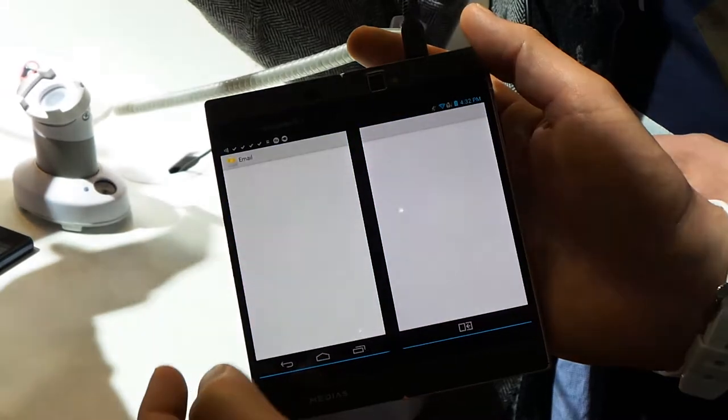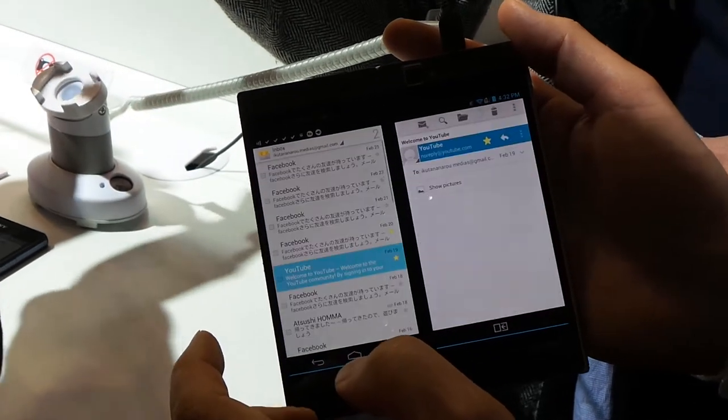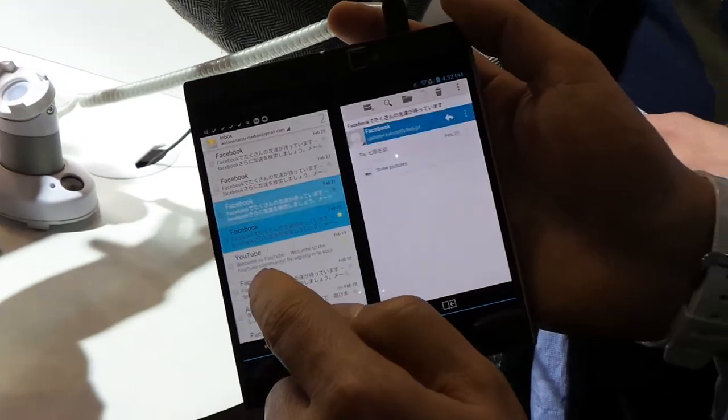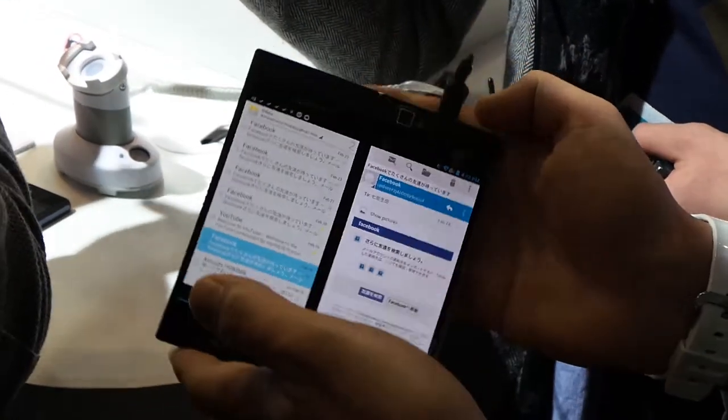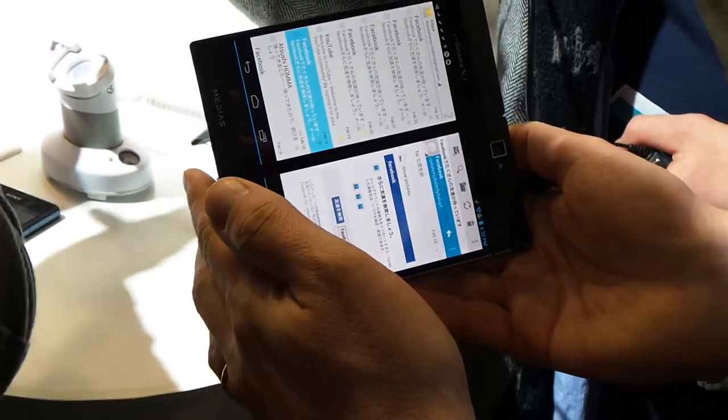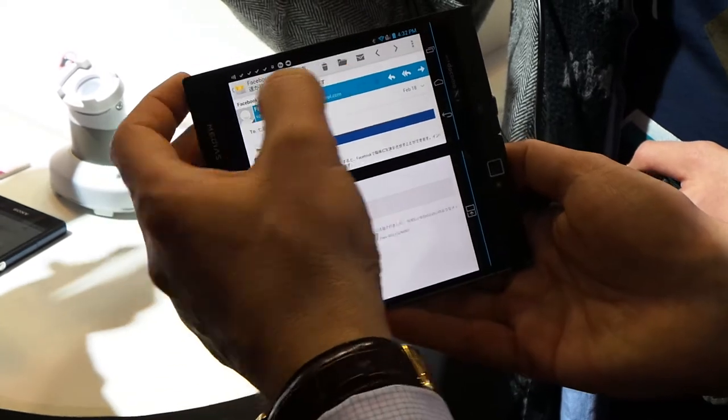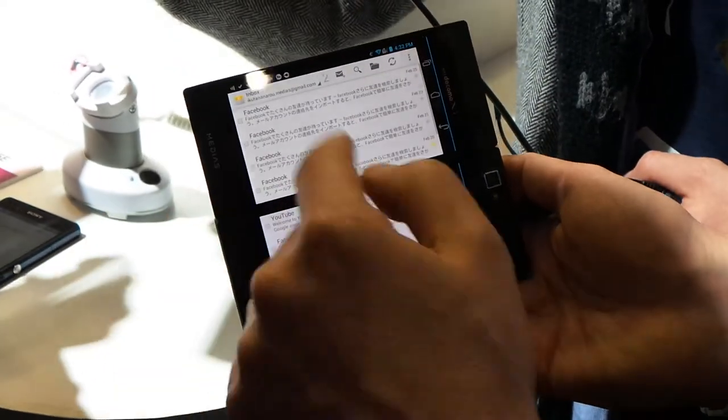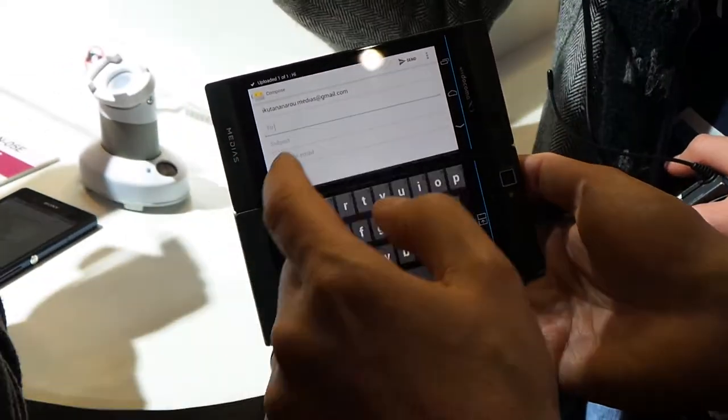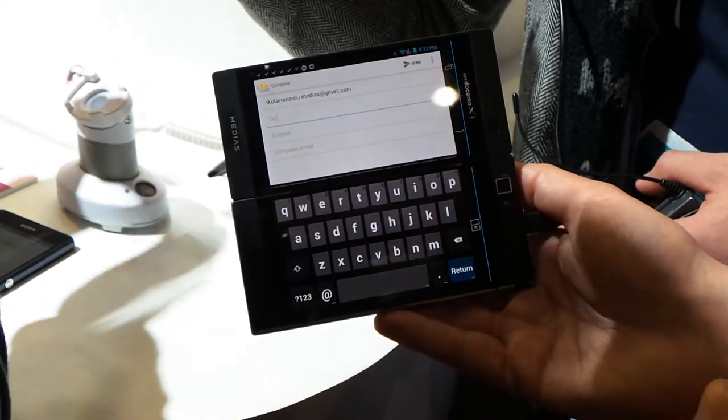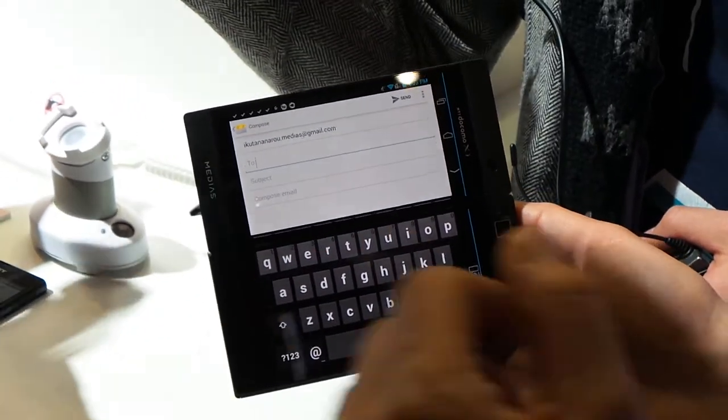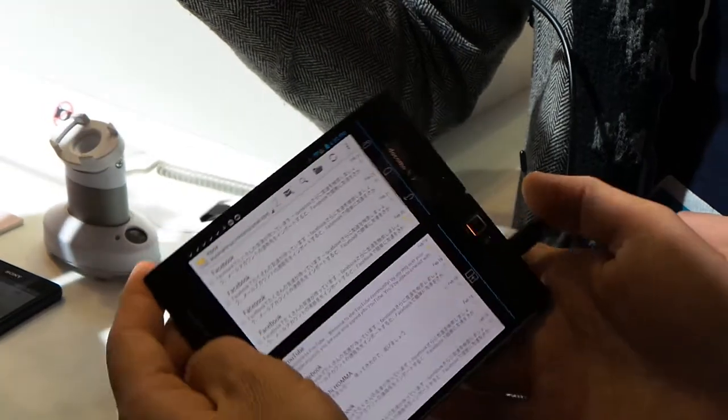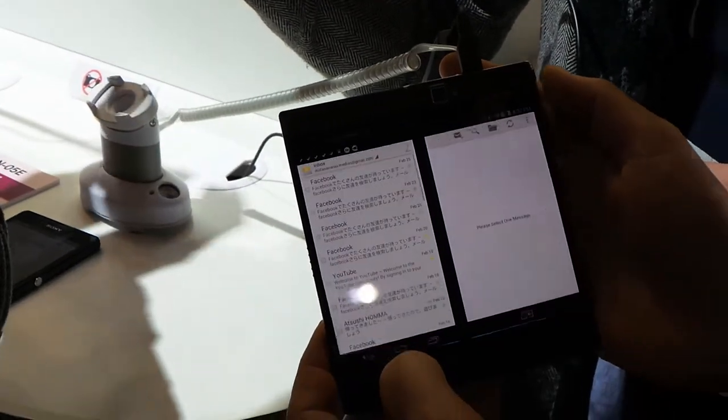Email also. We can have email where we have the email list here to read the emails. We can have it full screen like this. We can view the list. Or if we choose, we can have email and full screen keyboard on the bottom.